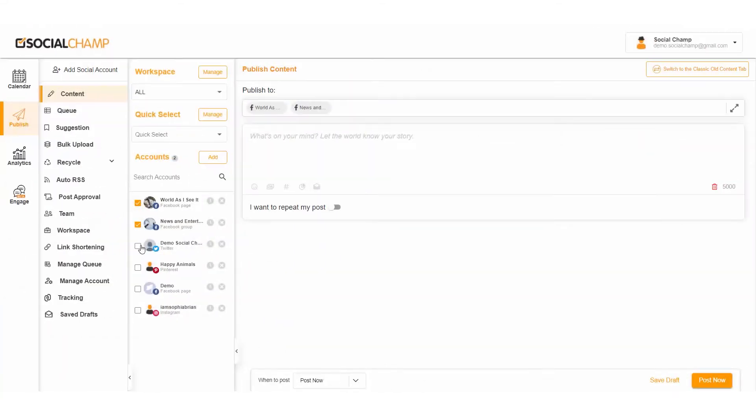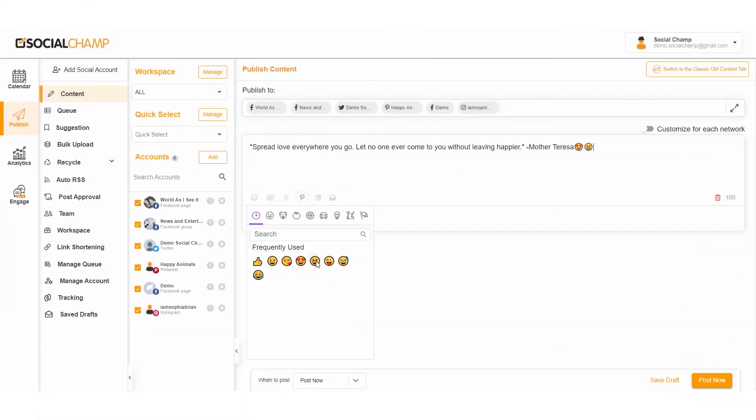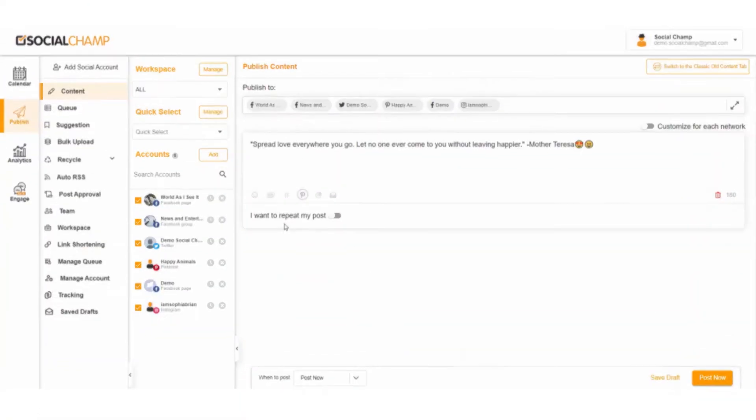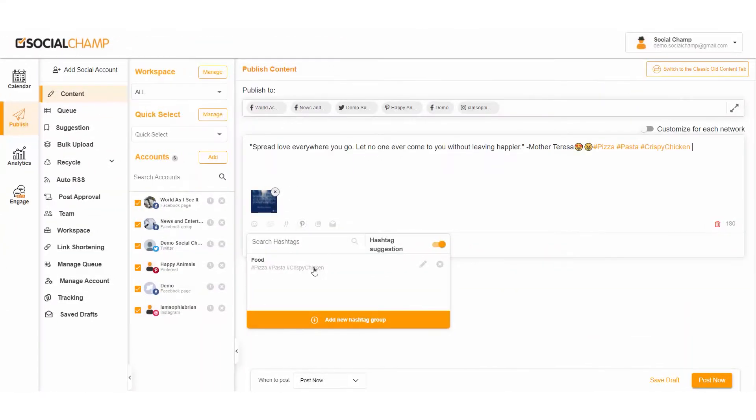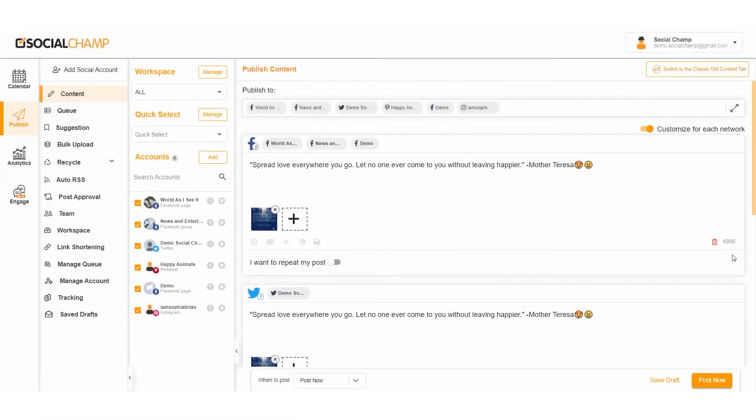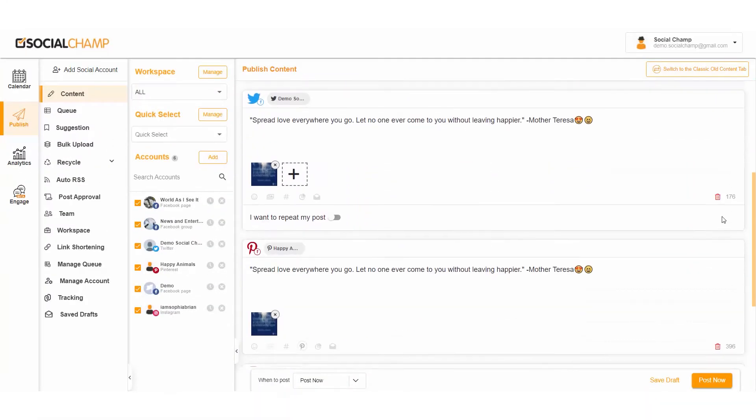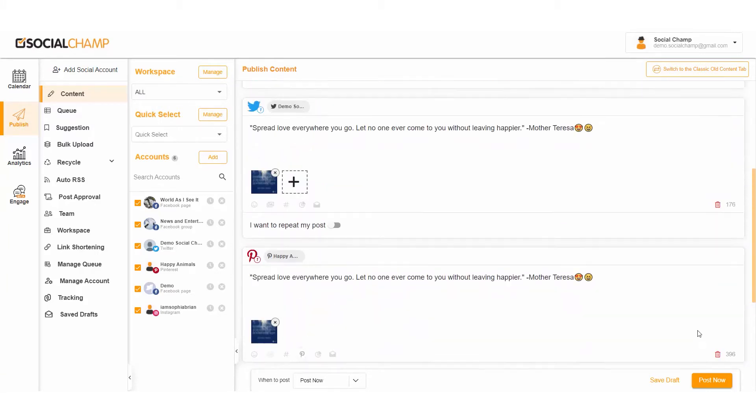Hey champs, let's take a quick walkthrough of the social media scheduling by Social Champ. Here you can post, schedule, repeat, and customize all your posts with our content scheduling dashboard. So let's get started.